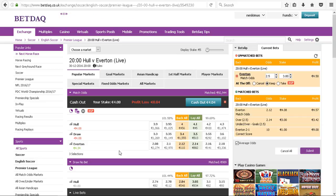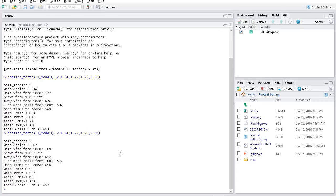Our simulation had Everton winning over 60%. The away team won 61-62% of the time in this simulation. That's why I'm willing to back Everton.